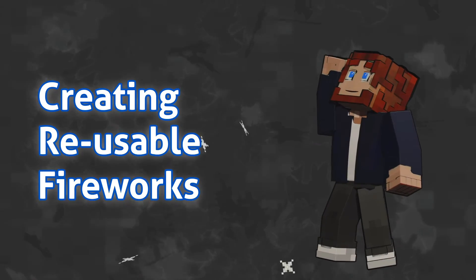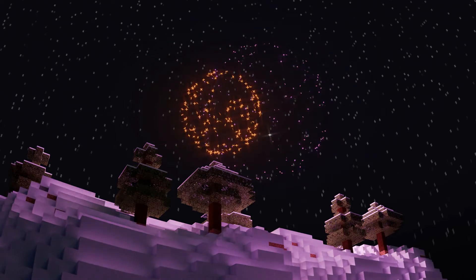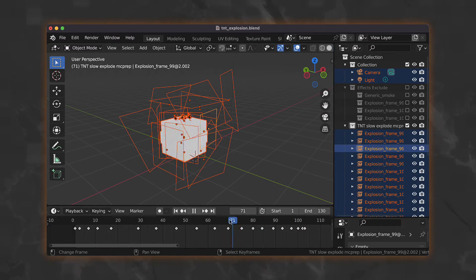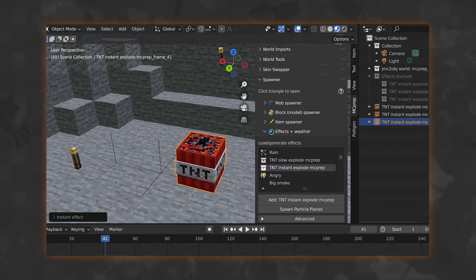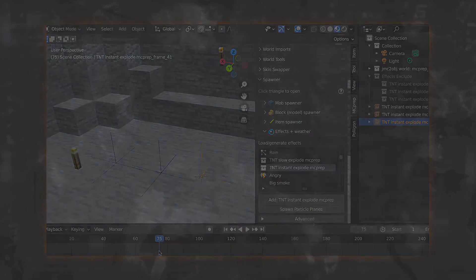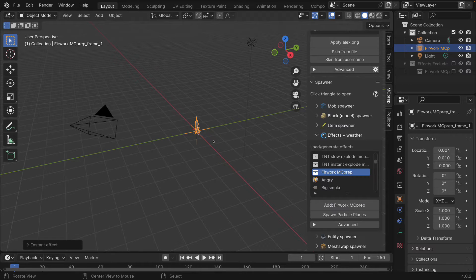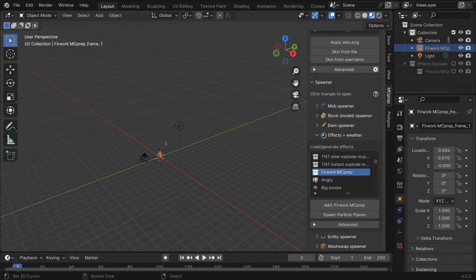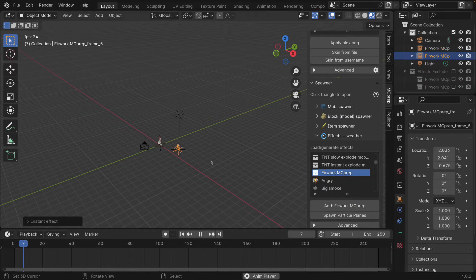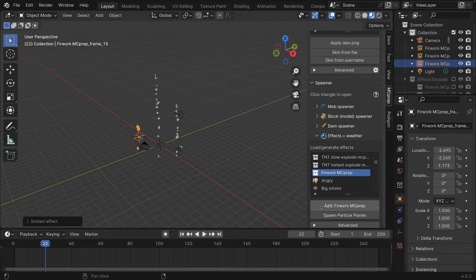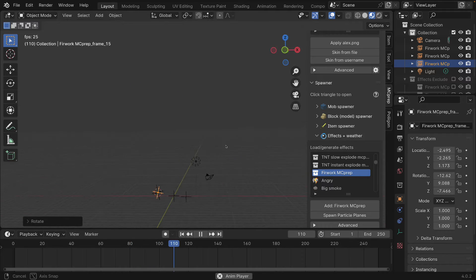Let's make some fireworks. Welcome to this Blender Minecraft animation tutorial where I'm going to show you how to use the MC prep collection spawning effect to make reusable animations such as fireworks or TNT explosions. In this particular example we're going to create a firework where by the end of the tutorial you can add a firework at any point in time as well as in space, and it will offset the animation and make your reusable preset all without having to do anything advanced with geometry nodes.